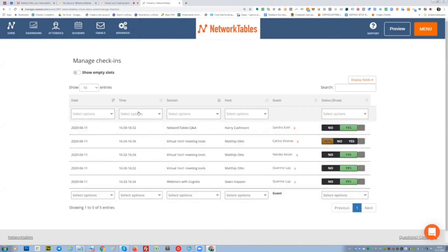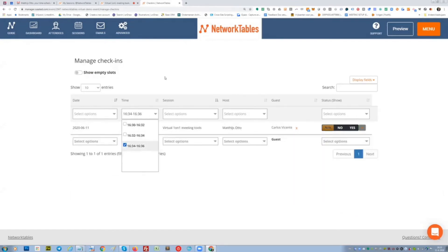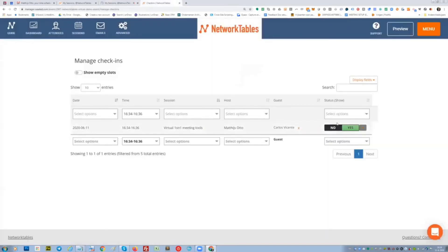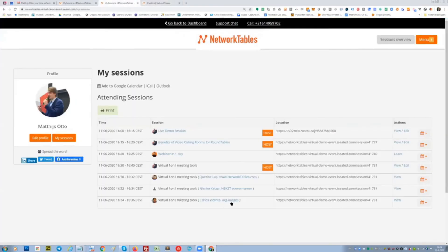And in the next slot, actually, I'm the only one left. I'm meeting with Carlos. And you will see that once he's showing up, it went to yes already. So I think he's already there. Let me go there.